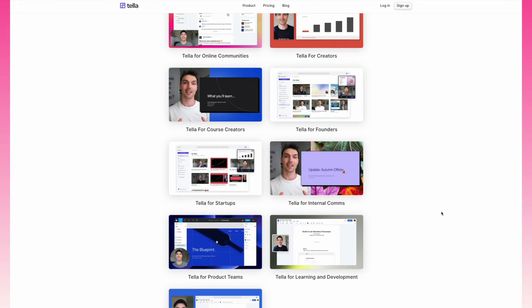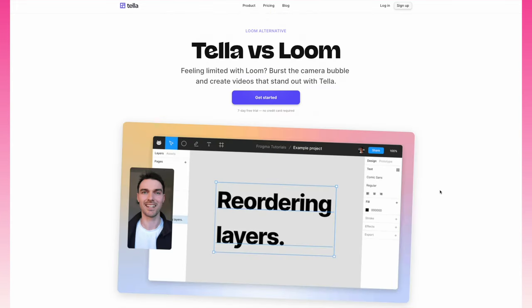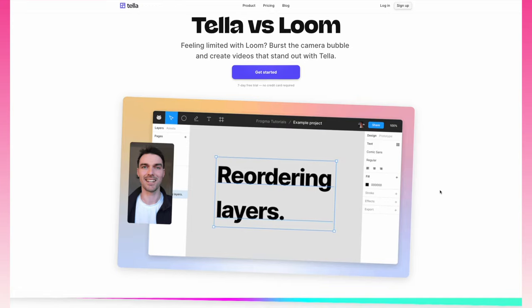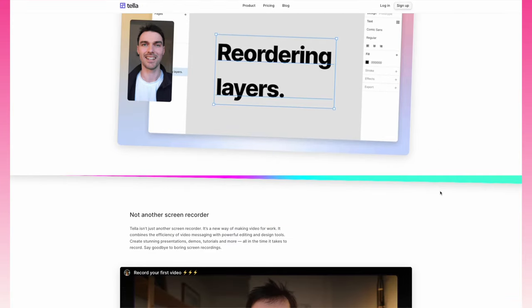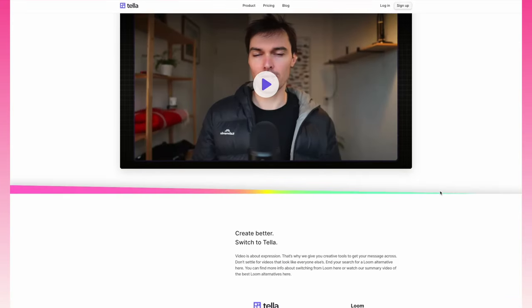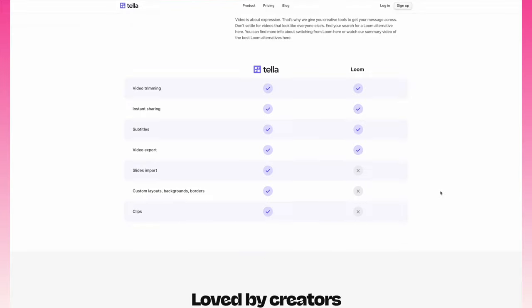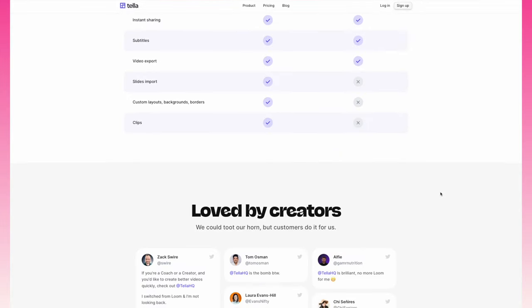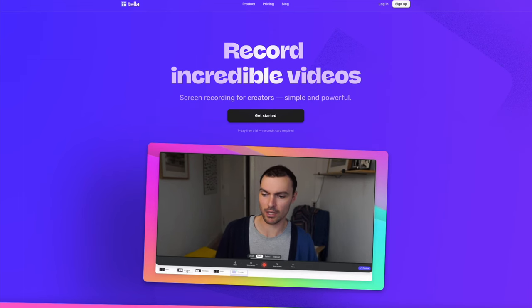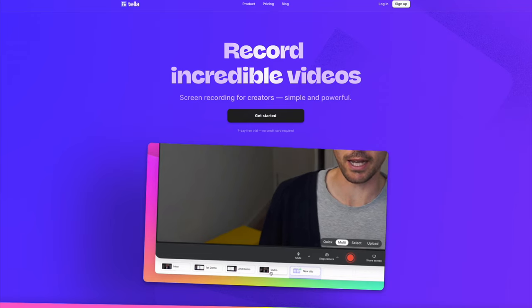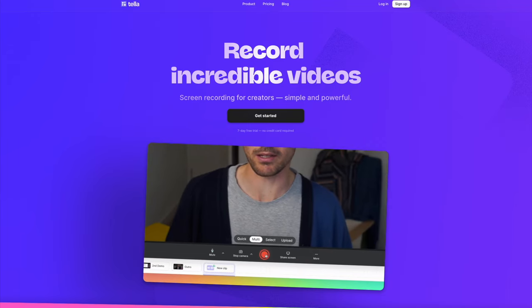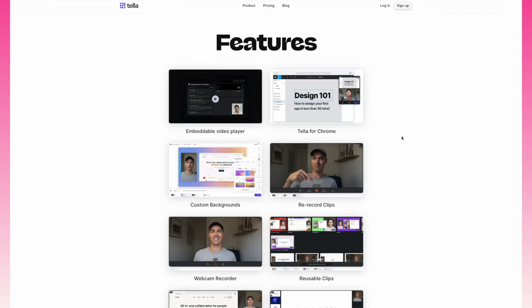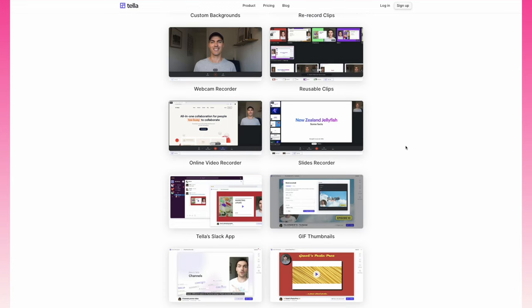All right, today we are talking about an amazing alternative to Loom and to Screencastify. I came across it just a couple weeks ago and I've already created a ton of content using this software. It's called Tella. I'm Nora Conrad, I'm a productivity expert and a content creator, and this is a software that I think all creators need to be using.